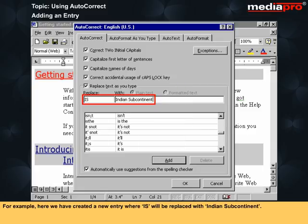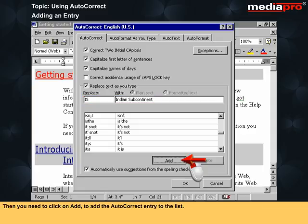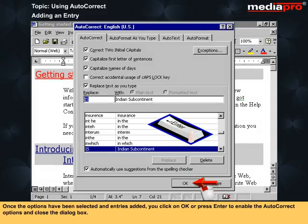For example, here we have created a new entry where IS will be replaced with 'Indian subcontinent'. Then you need to click on Add to add the AutoCorrect entry to the list. Once the options have been selected and entries added, click on OK or press Enter to enable the AutoCorrect options and close the dialog box.